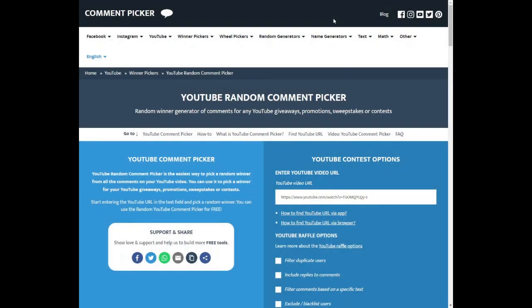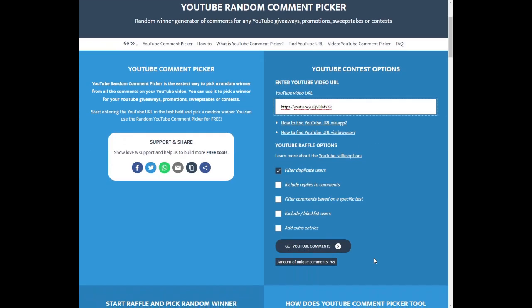While we're at it we have not done the giveaway for this week as yet, so I will be doing the giveaway. To start off our giveaway, we're going to choose a random comment from our YouTube video and see who wins this week's giveaway.